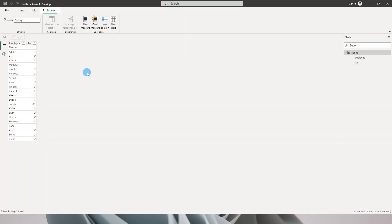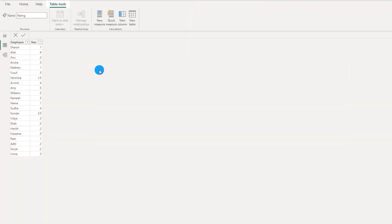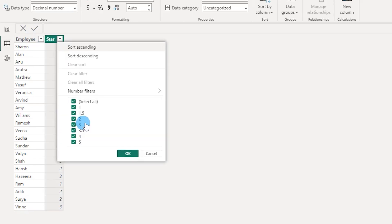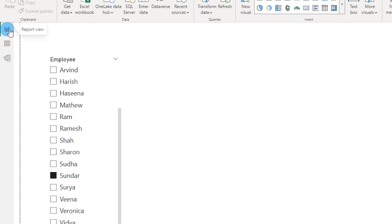Let me show you the data set I have. It's a very simple data set which contains the employee name and their respective star rating.